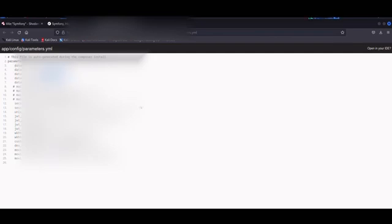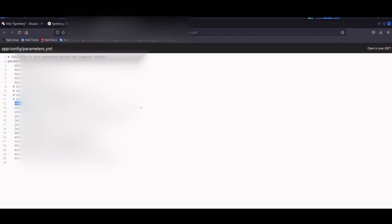You can get database users, database passwords, the mailer user and password, secrets, paths. There's all kinds of stuff.